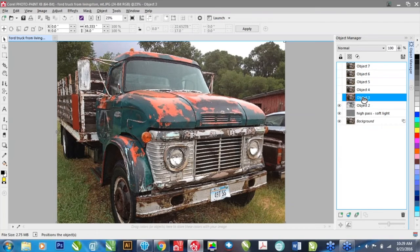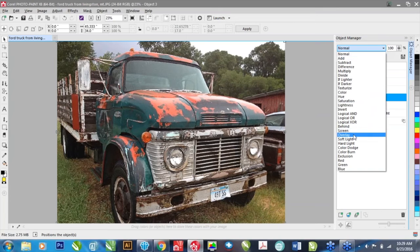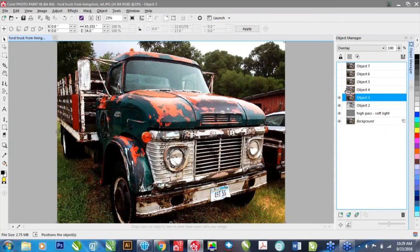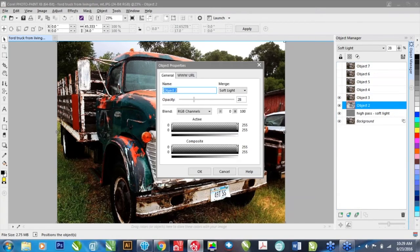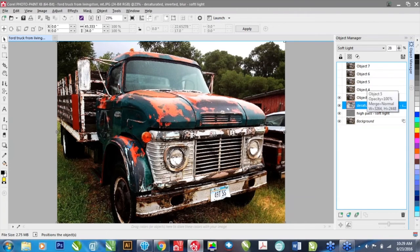The next layer, I'm going to do an overlay. Overlay is a nice merge mode, especially if you have two different images. When you have the same image, it creates a contrasting effect. Now you can see the truck has become more vibrant and you can see a lot more detail. We've lost some of the areas under the tire and the wheel well, but we're going to correct those. I'm going to rename these layers — this one is 'desaturated inverted blur soft light' so I can always go back and adjust things knowing what's going on in each layer.